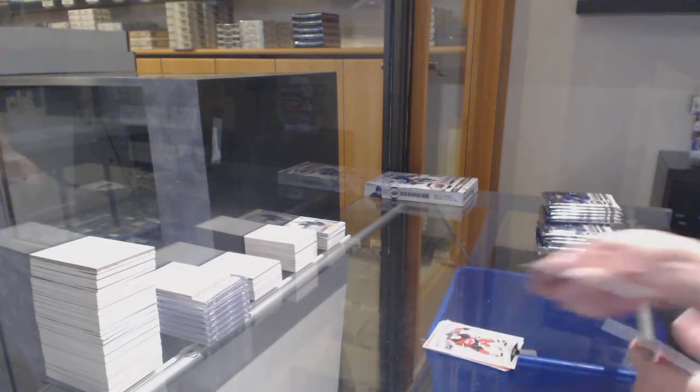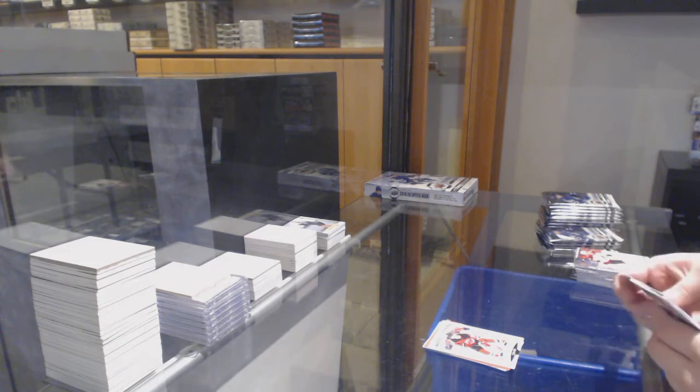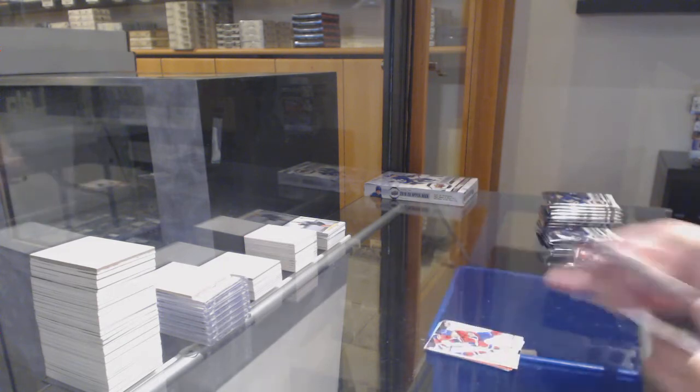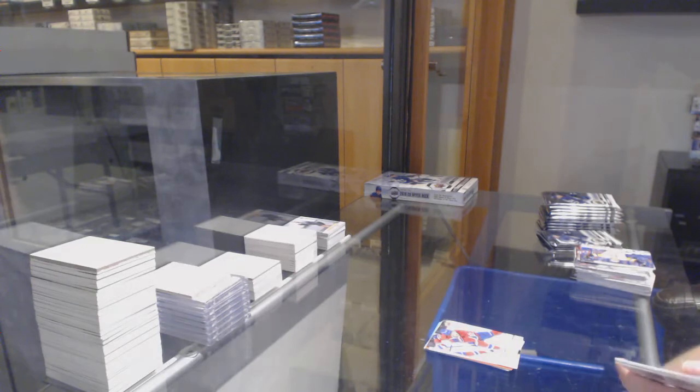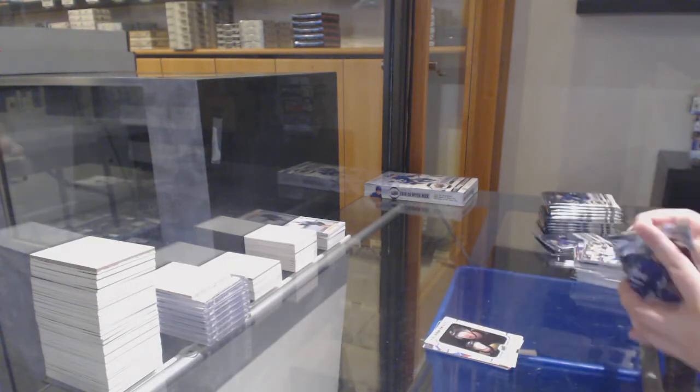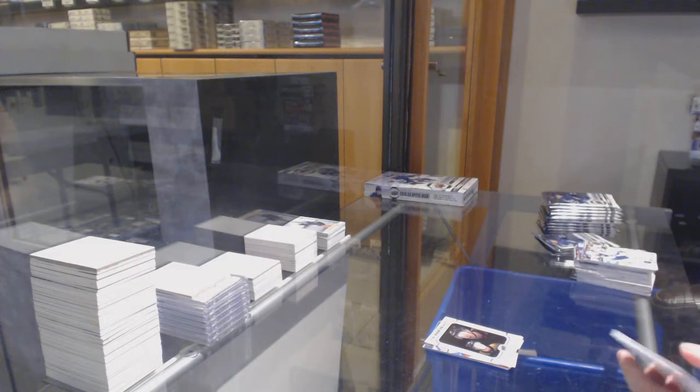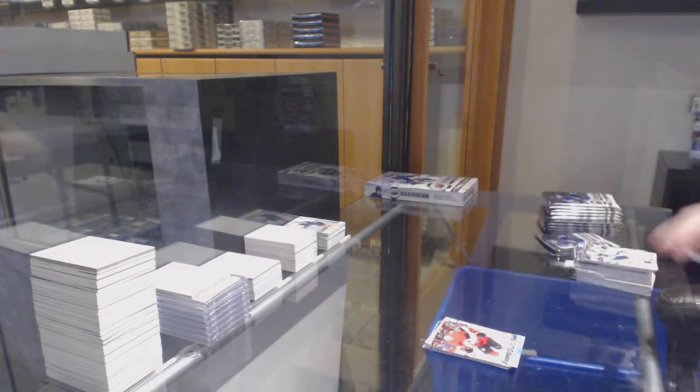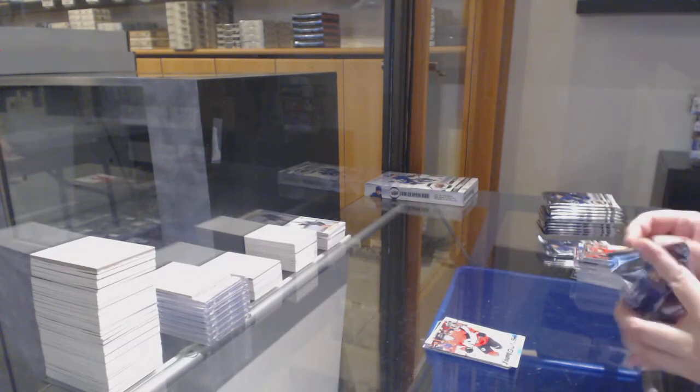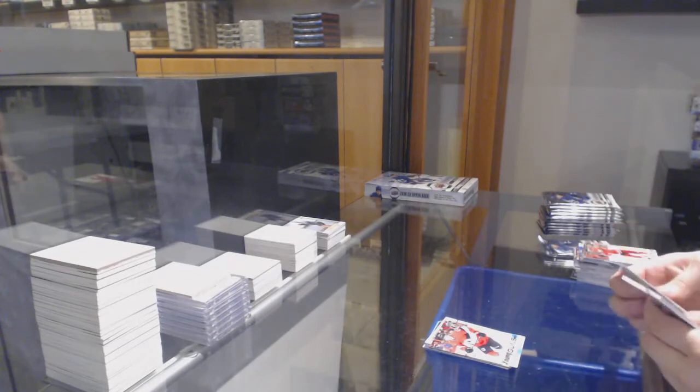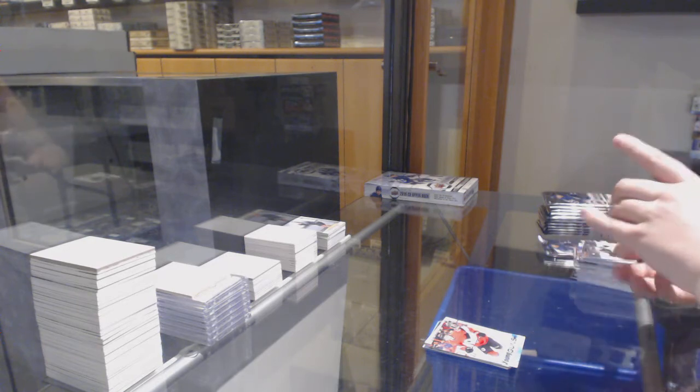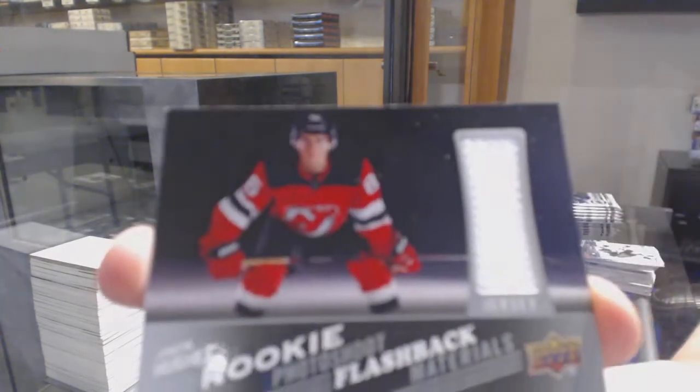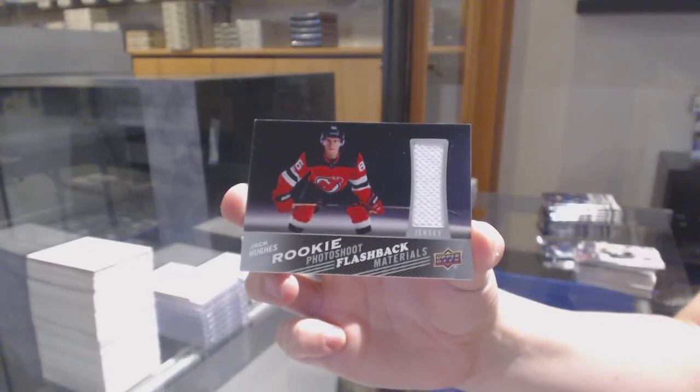Marquee Rookie for New Jersey, Janne Kuokkanen. Canvas for Montreal, Max Domi. Portraits for Boston, Trent Frederic. Young Guns of Jonathan Davidsson for Ottawa. We've got a Rookie Photo Shoot Flashback Jersey for the New Jersey Devils, Jack Hughes.